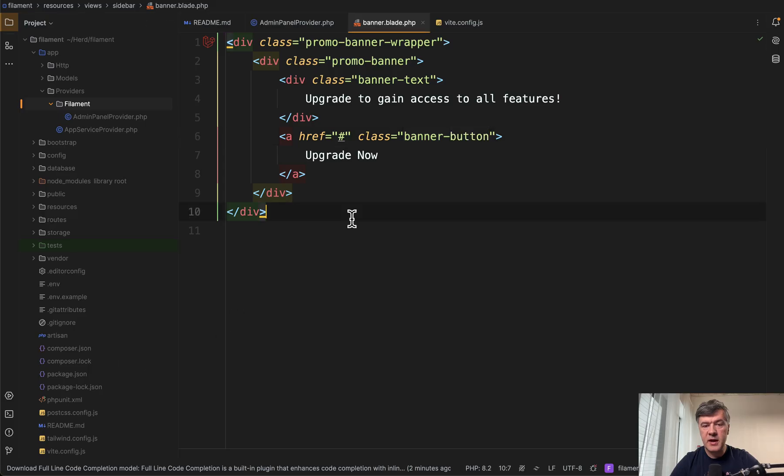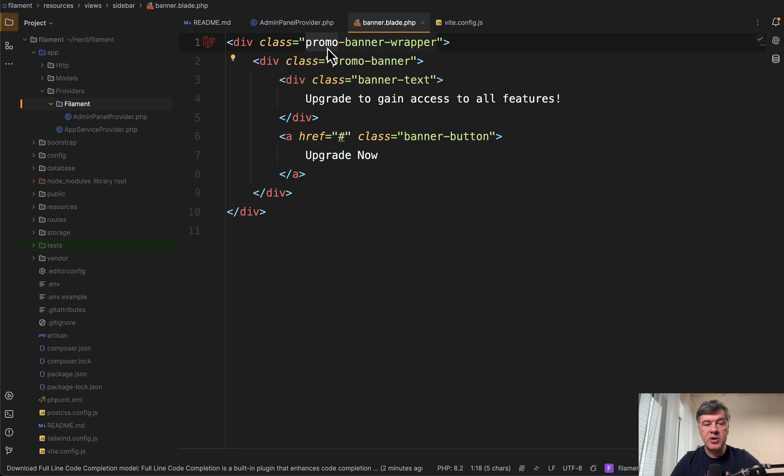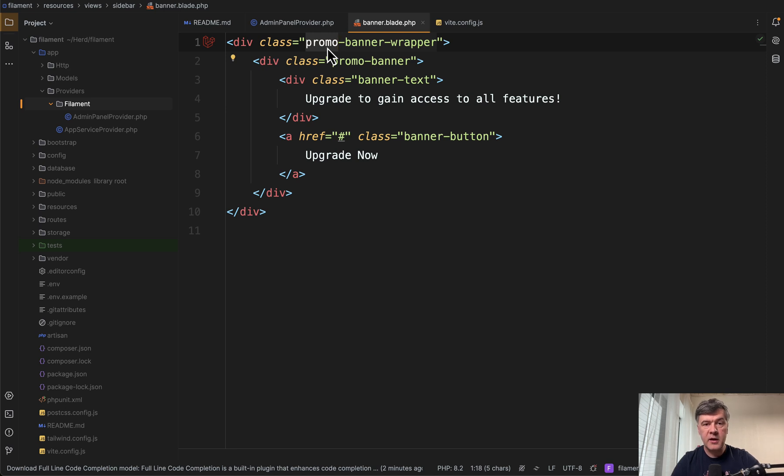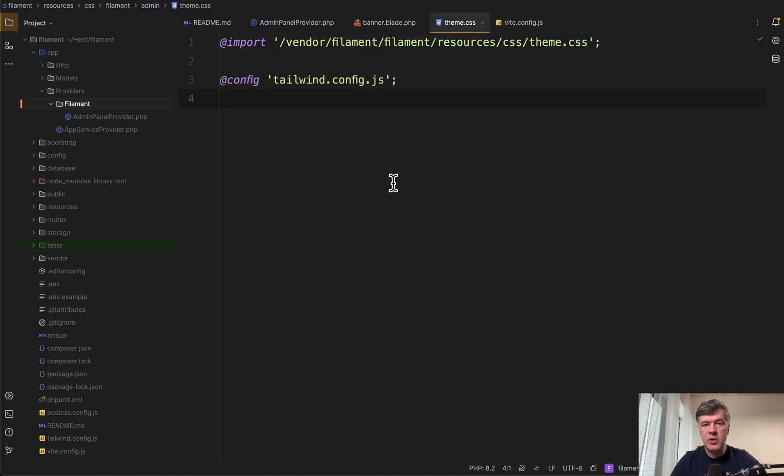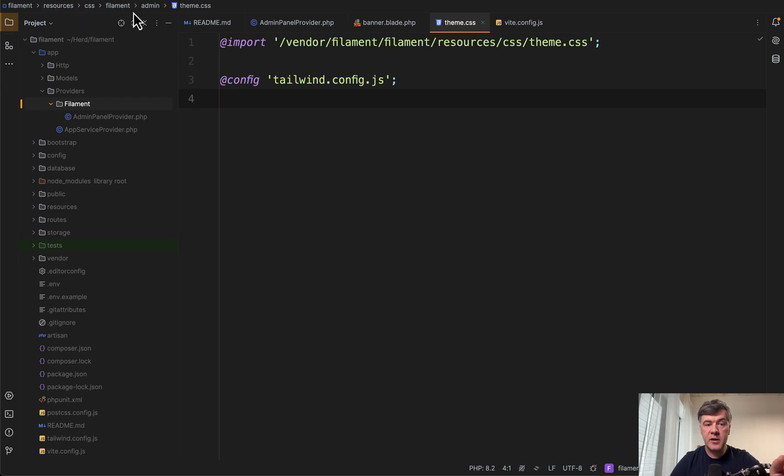So we need to assign CSS styles to these Tailwind classes. It's not actually Tailwind classes, it's CSS classes we define in our theme. And we have that theme CSS, remember?